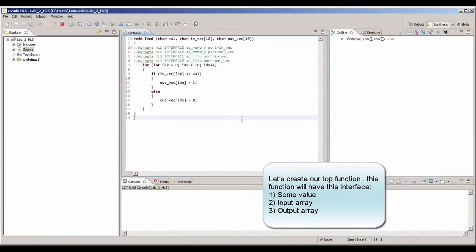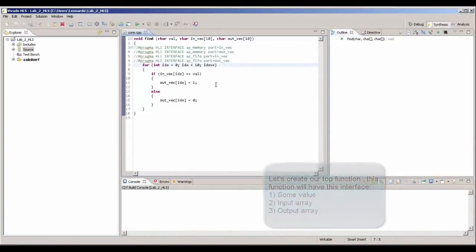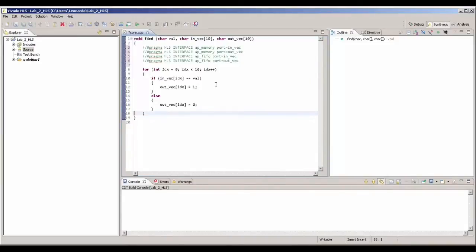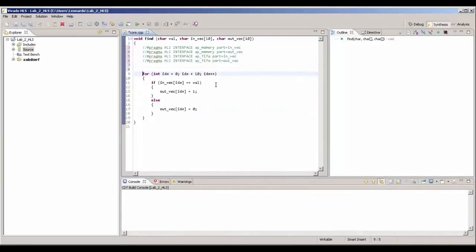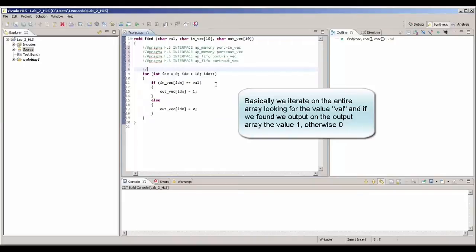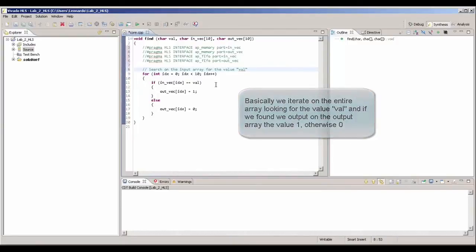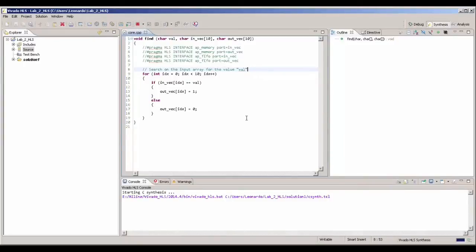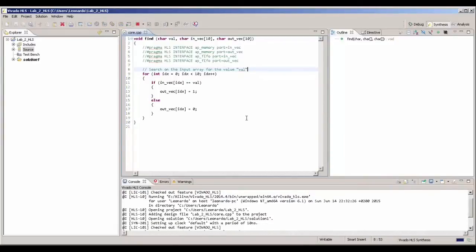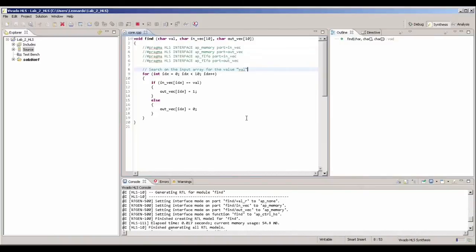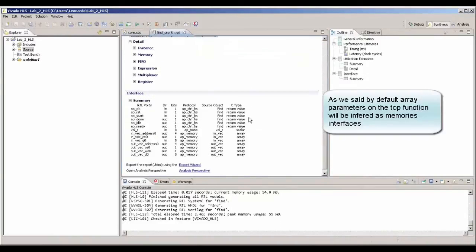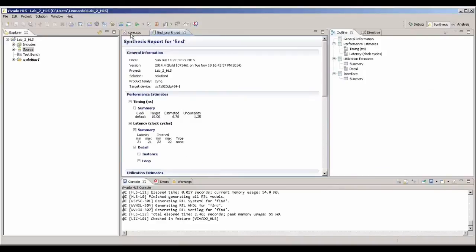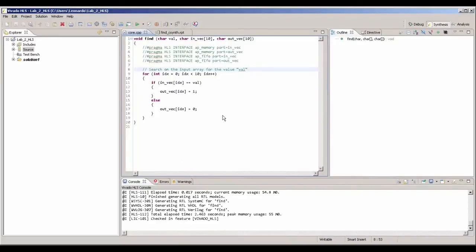So, the function FIND, the point that we need to pay attention here is that we are using as parameters two vectors, INVEC and OUTVEC. And we're going to show that by using arrays as parameters in the top function, we're going to instantiate a memory or FIFO interface. By the way, the code of this function is quite simple. It's just a for loop that iterates through all the items in an array. And if the current item has a value equal to VAL, we say 1. Or else, we put 0. Here, we're just quickly synthesizing the code just to see that by default, the Vivado HLS is going to create a memory interface.